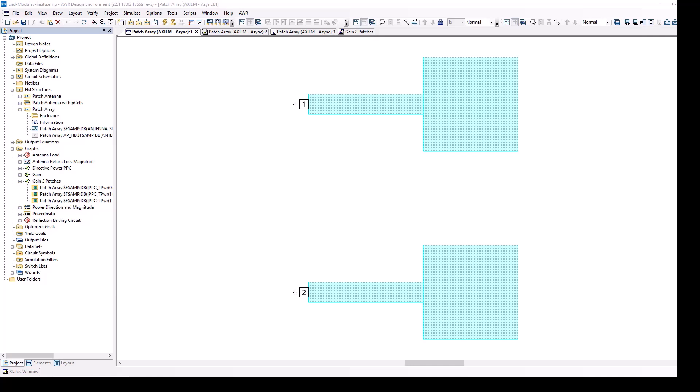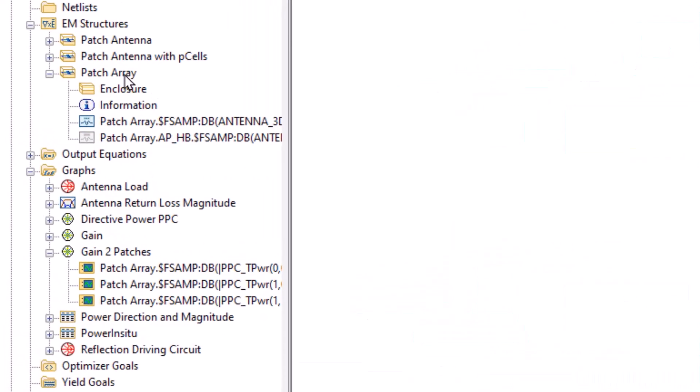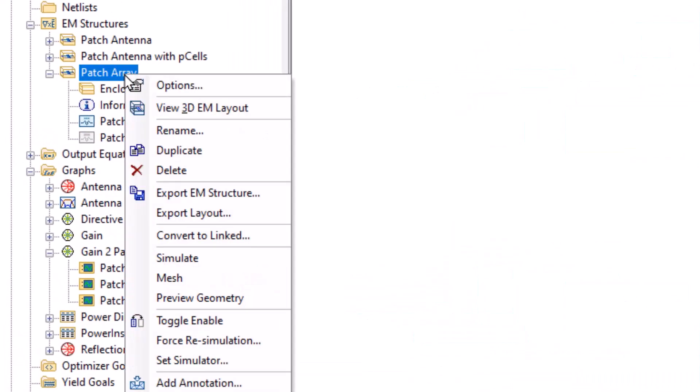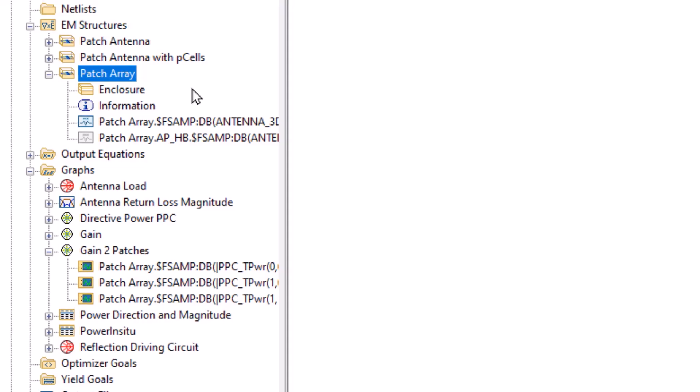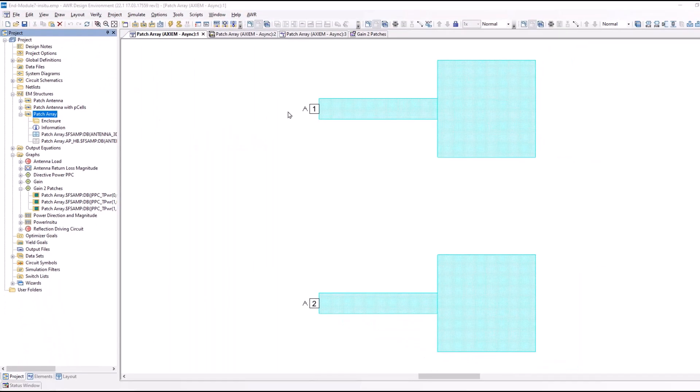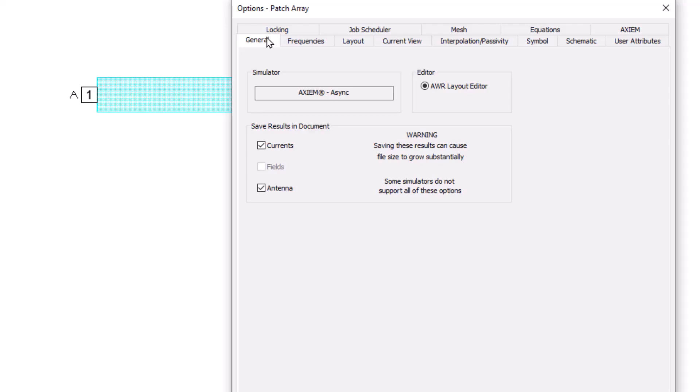These are two patches driven by two different ports. And we want to look at the pattern. The first important thing you have to realize is when you look at the options for the EM project, make sure under the General tab you have checked the antenna box.